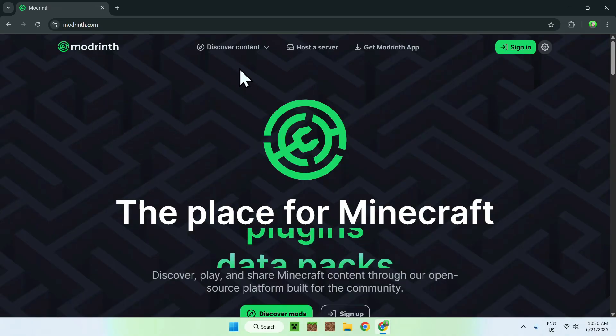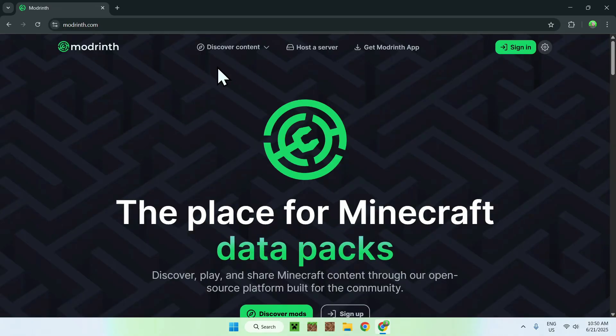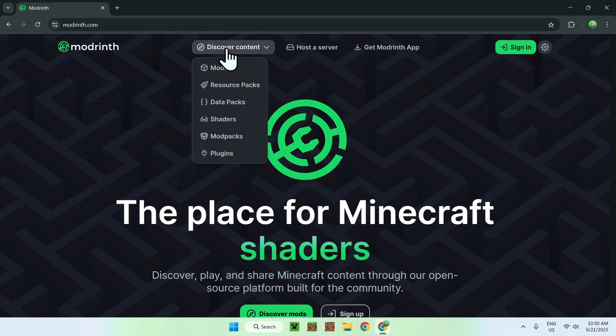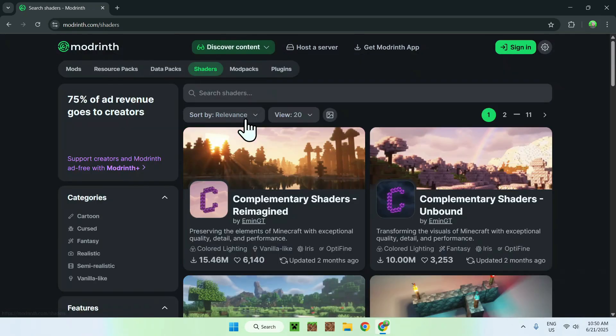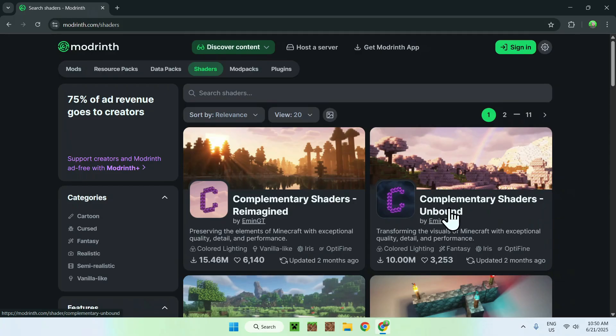From there, just go to Discover Content at the top of the website, and then go down to Shaders. You'll find Complementary Shaders Reimagined and Complementary Shaders Unbound.